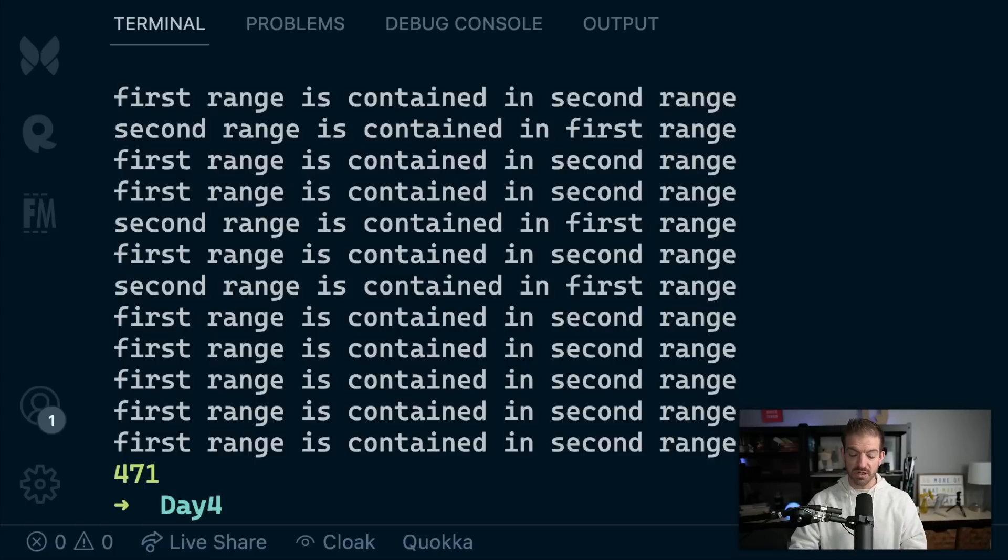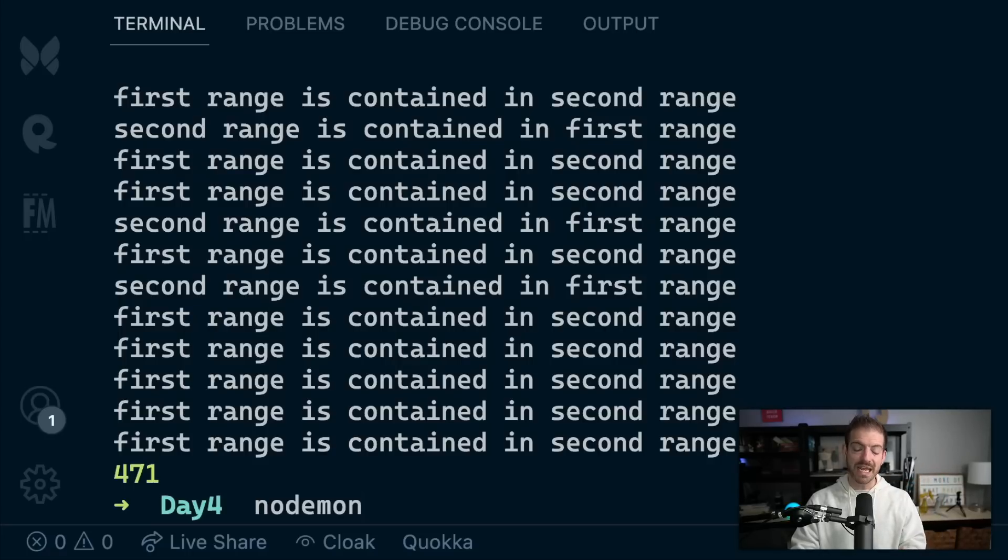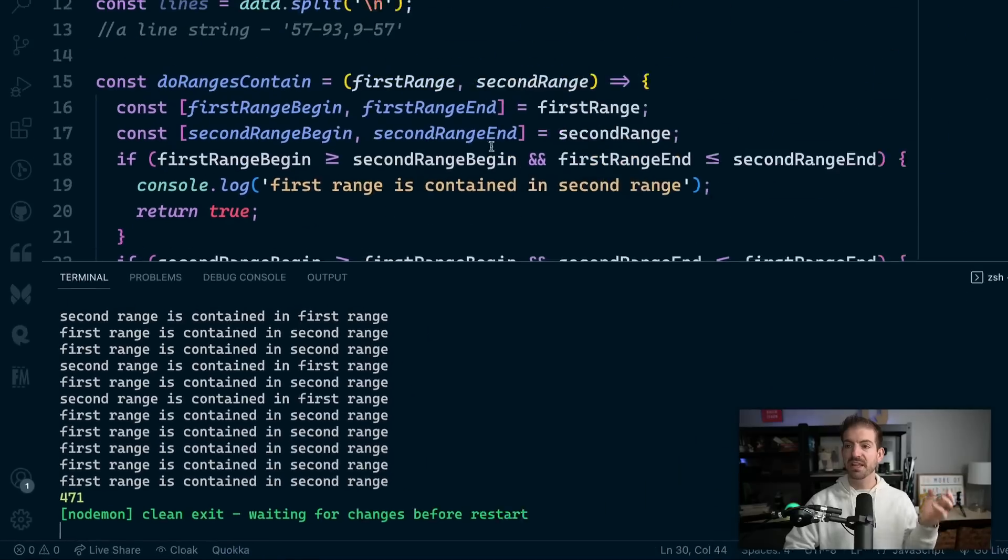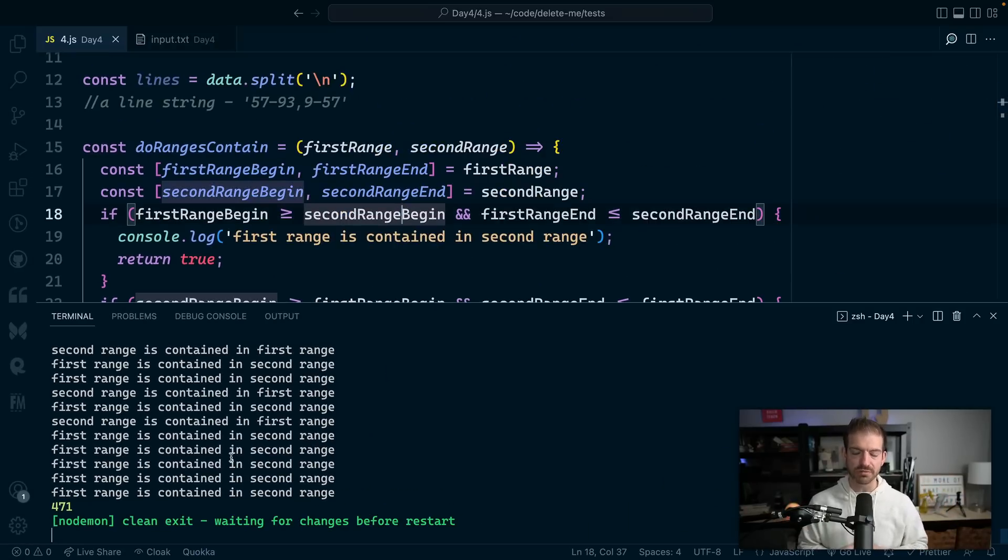This is where Nodemon came into play years ago, where you can run Nodemon and then the name of the file. As you save this file, it'll automatically go ahead and reload. But you no longer have to do this—this functionality is now built into Node itself.